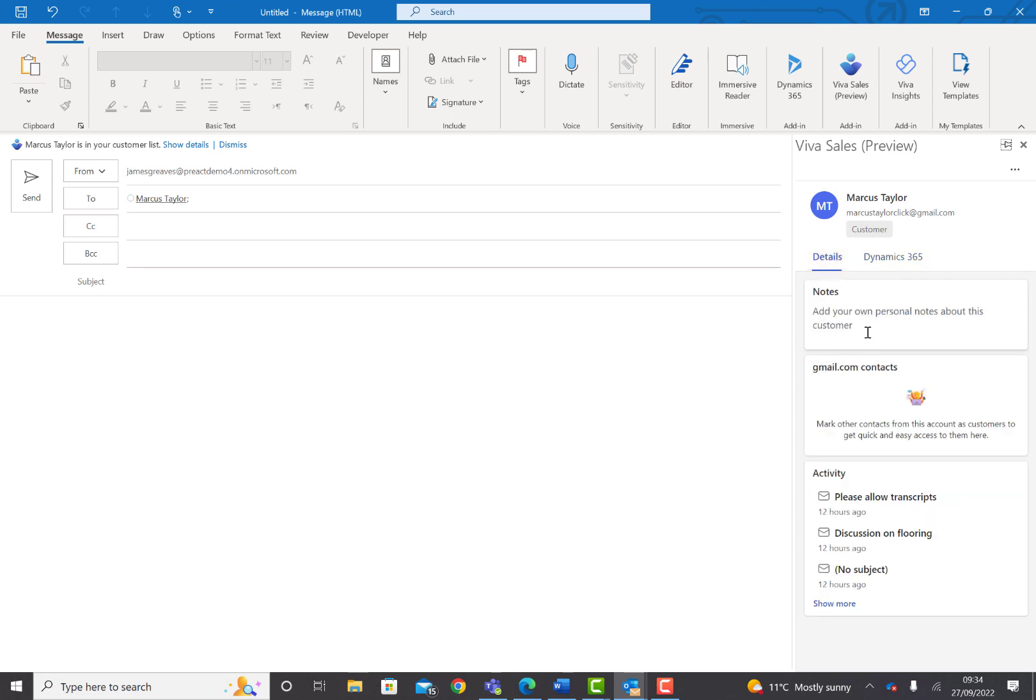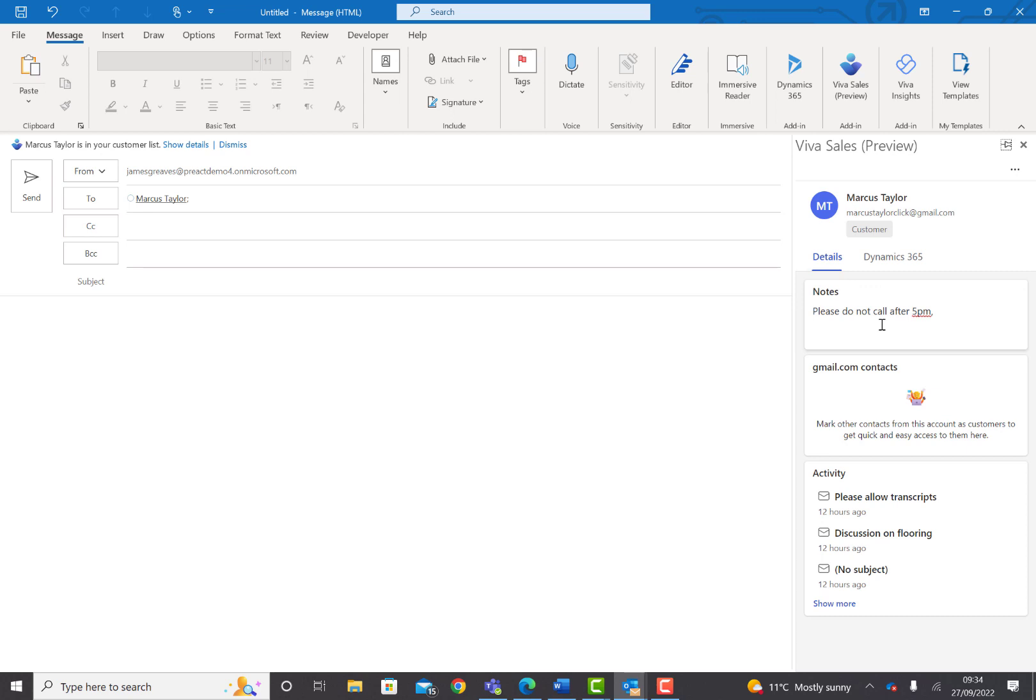If I select the details here, I can add some notes regarding this customer. We could add items about their preferences or interests. These notes don't feed back to Dynamics and they're personal to yourself. They won't be shared with colleagues.